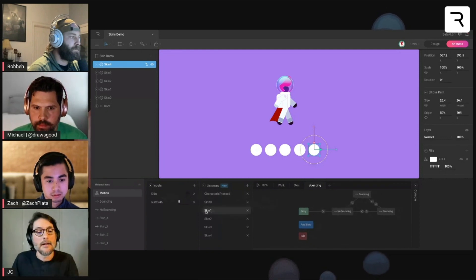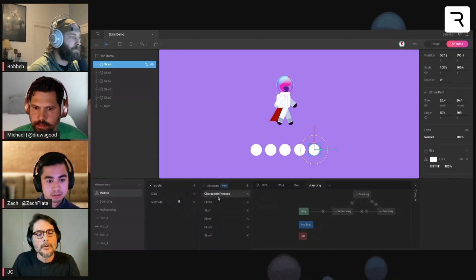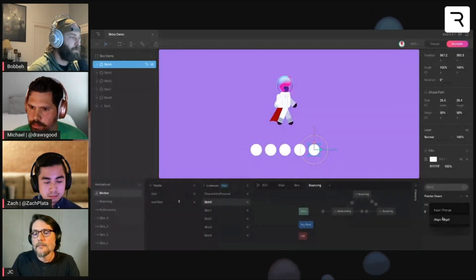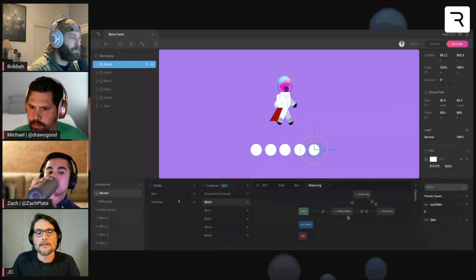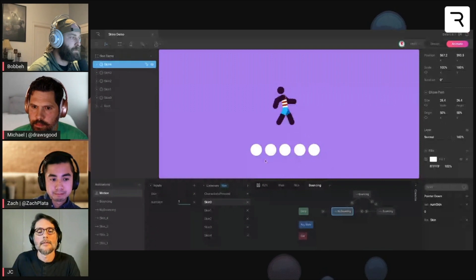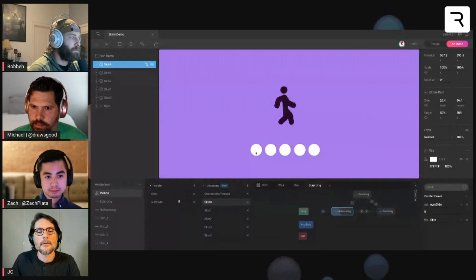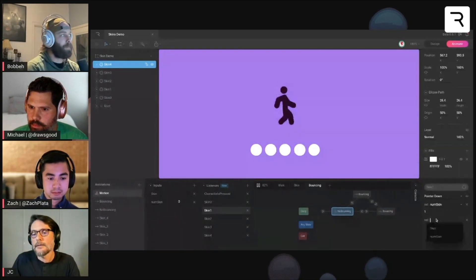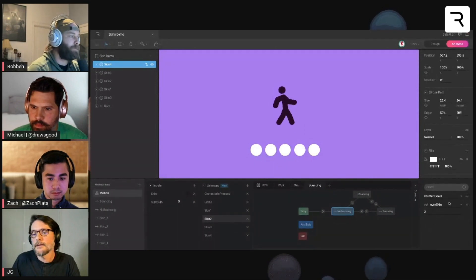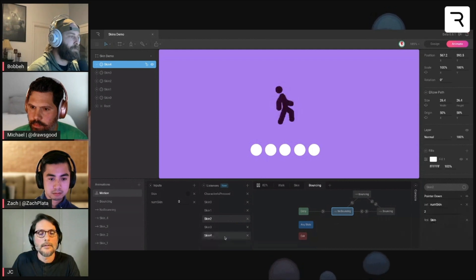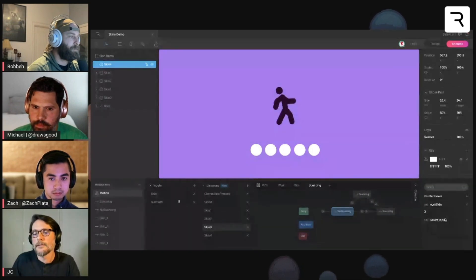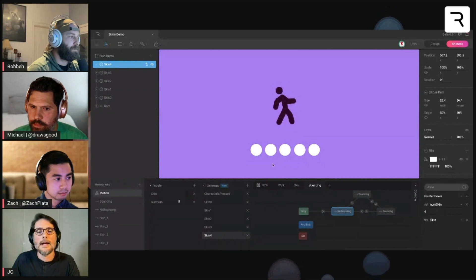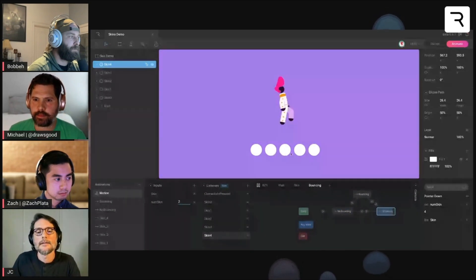I also need to add the bouncing animation. Because the bouncing is working with the skin input, one way I can add this bouncing to each button is by adding the input to the listener. So in the listener for skin zero, I add a new input and select the skin trigger. When I hit play and click, you can see the bouncing is now working. I'm going to do the same with the rest — skin one, skin two, skin three, and the last one. Now I can select the different skin and the bouncing is working.